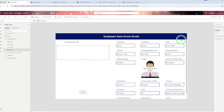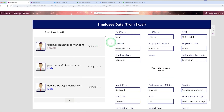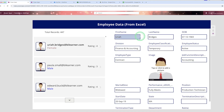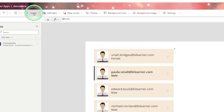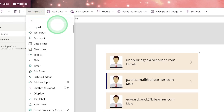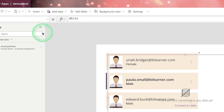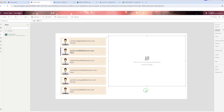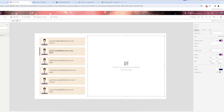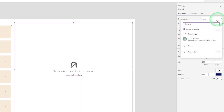When you run the application and click on an employee, the detail information should appear on the right side. To achieve that, in Power App there is a control called a form control. Go to 'Insert', search for 'Edit Form', and click on it. The form will automatically adjust its position.